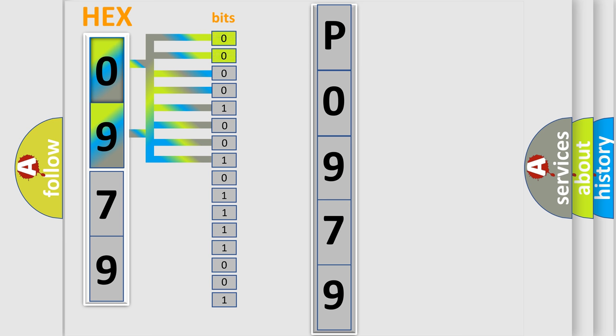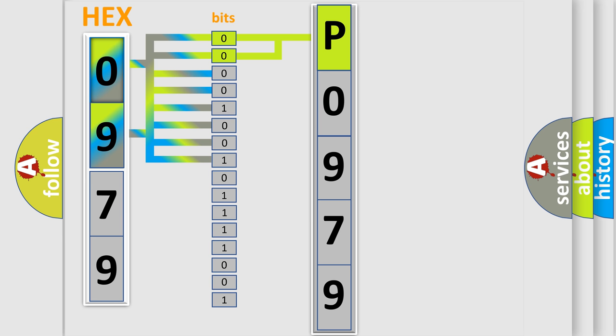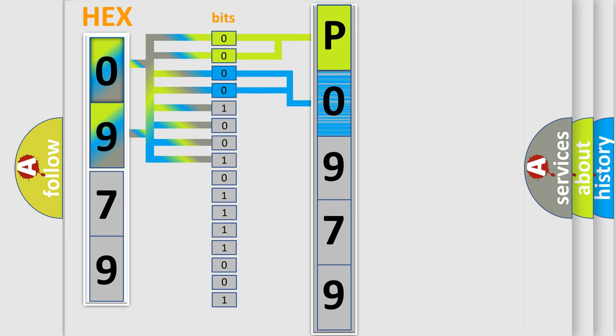By combining the first two bits, the basic character of the error code is expressed. The next two bits again determine the second character.